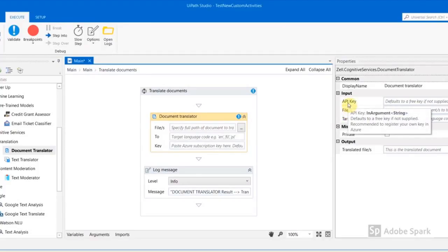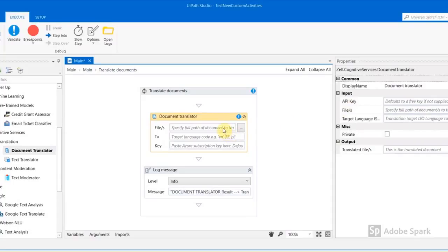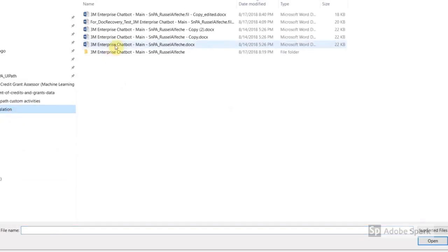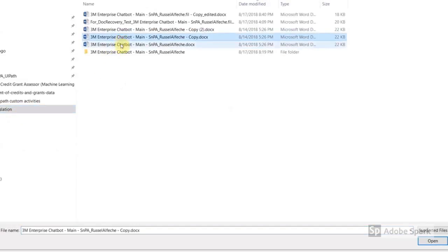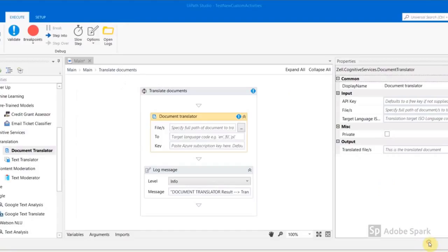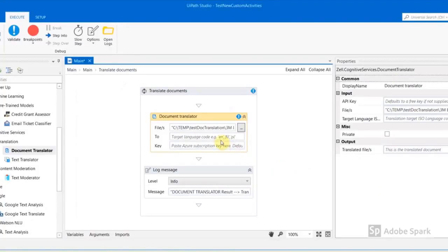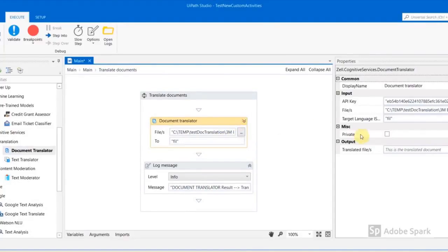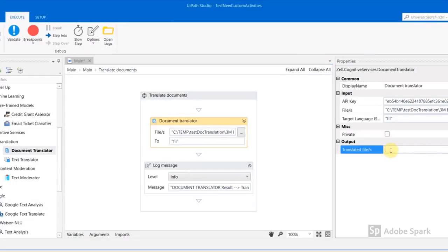After specifying the input files for the document translator, we then enter the language ISO code. The API key is optional since it defaults to a free key, though it is recommended to create your own subscription key in Azure.